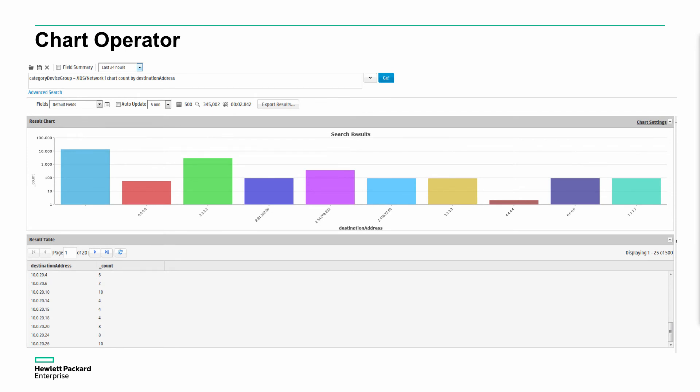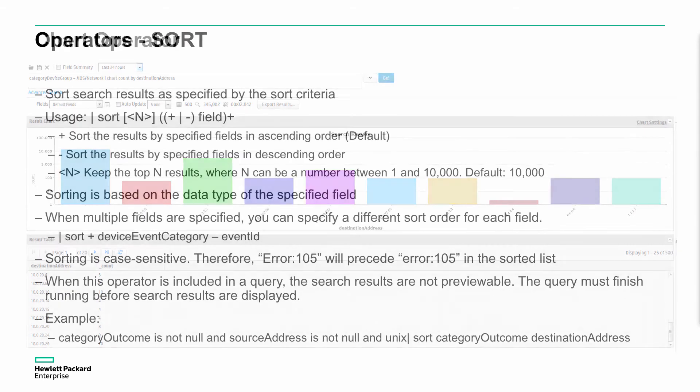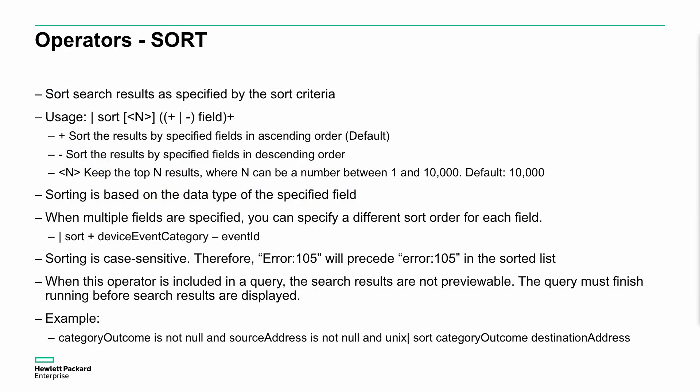In this case, we've just got a very simple chart. Here we can see this is device event category device group is IDS network. So it's a structured search, just looking for IDS network events. And we're charting the total number count by destination address. That's it. You can see that it's not sorted. Of course, there are further operators to allow us to do sorting. We can define that. We can define the total number. We can define the top, either one to 10,000. By default, it's 10,000. You might want to reduce that.